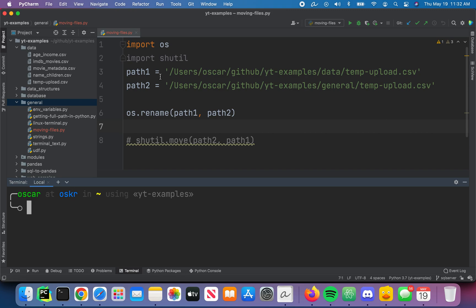So assuming I have the paths already listed out, I set the path1 variable to my existing tempupload.csv path, and then my path2 to where I ultimately want it to end up, which is this general one. So I'm going to go ahead and execute that.